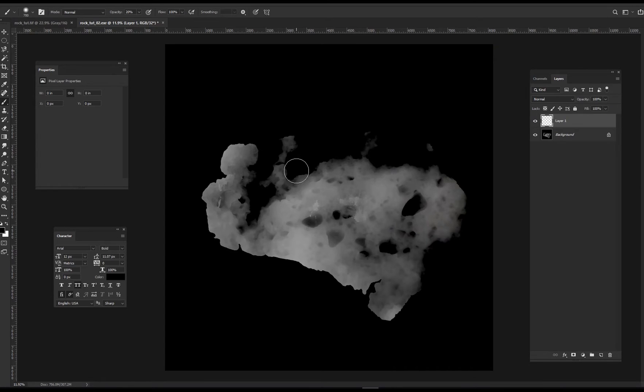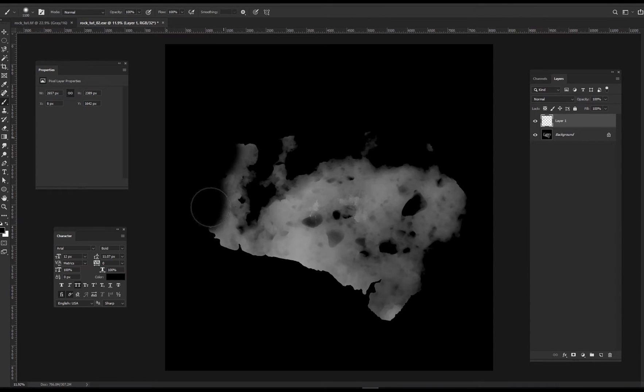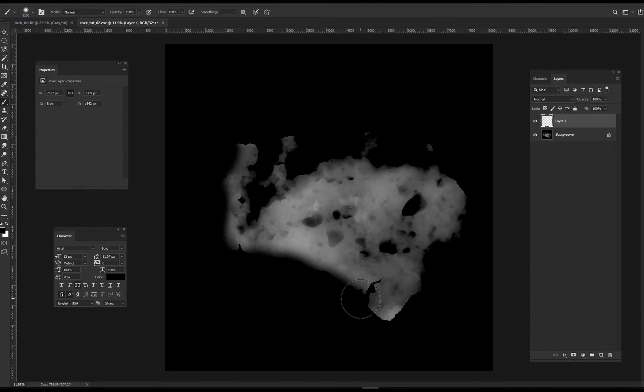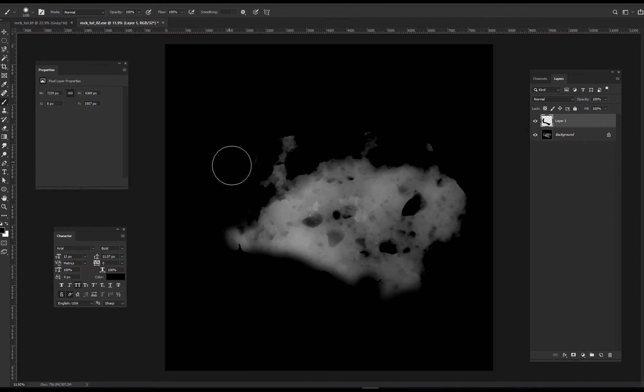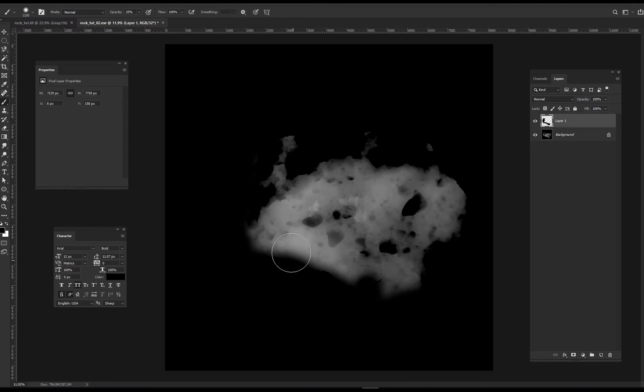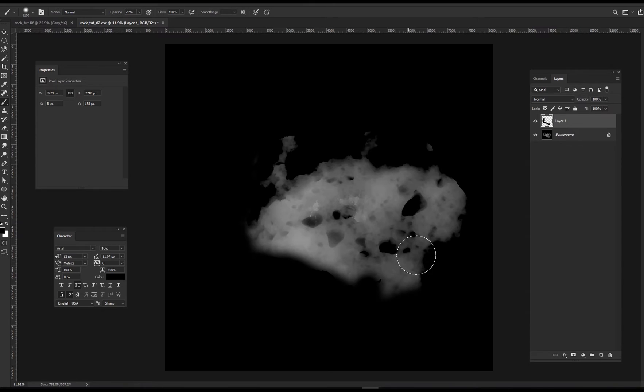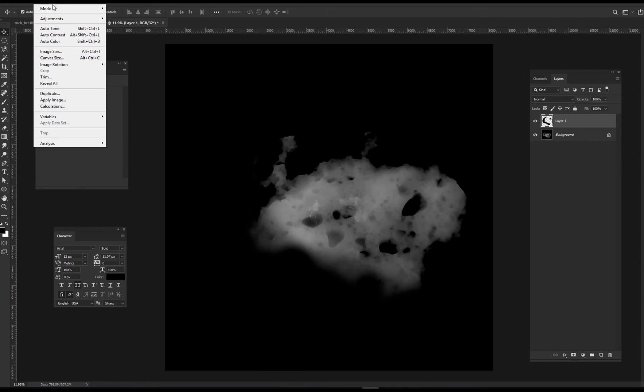And just cut out bits and parts around at 100% opacity. And this is 8K image 32-bit, it beats quite slow. So I'll cut out this whole part and then drop the opacity to like 20% and paint a little bit here and there.